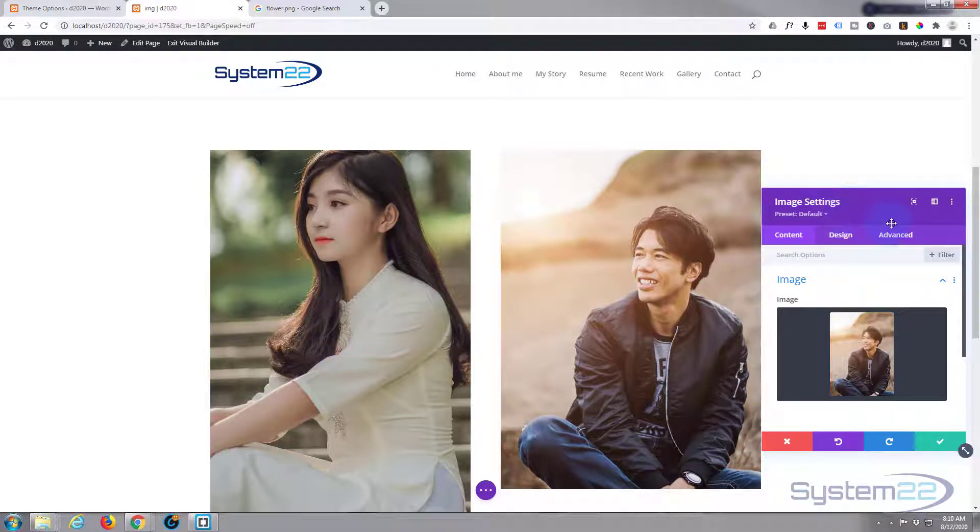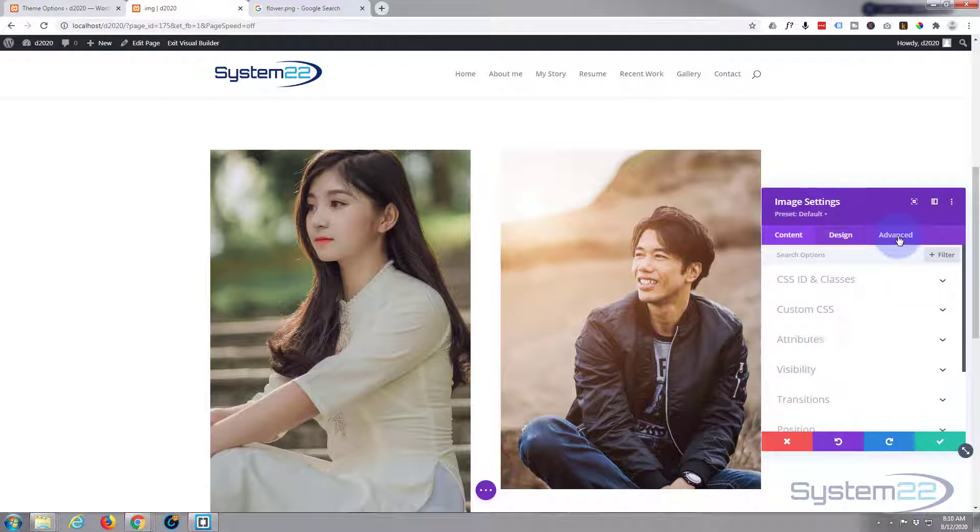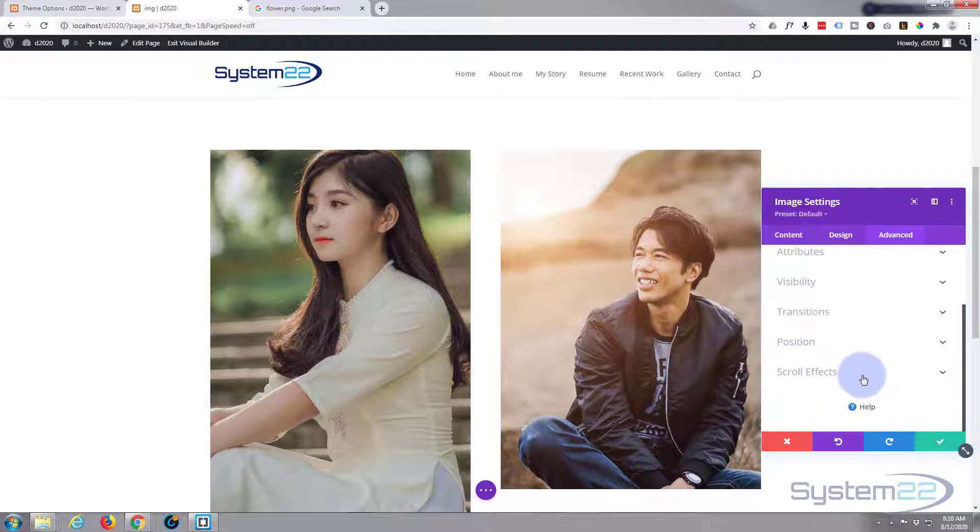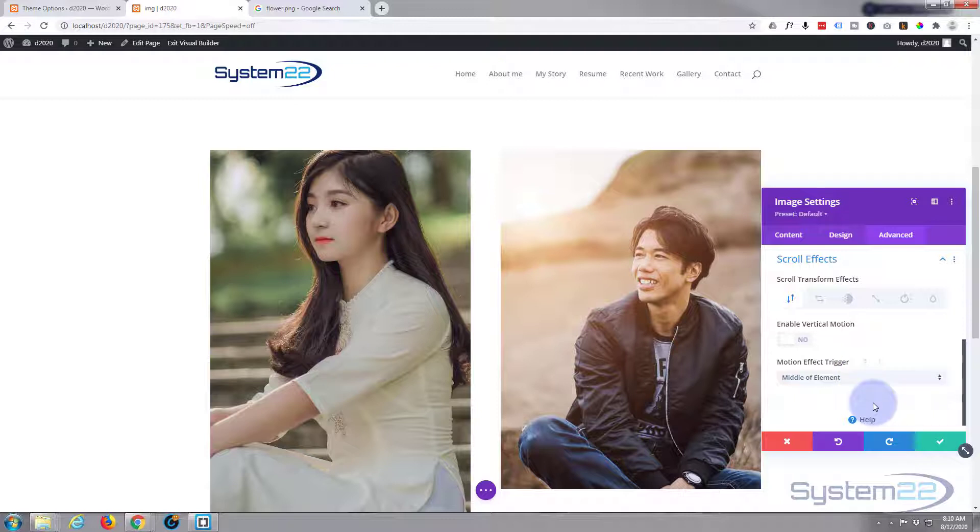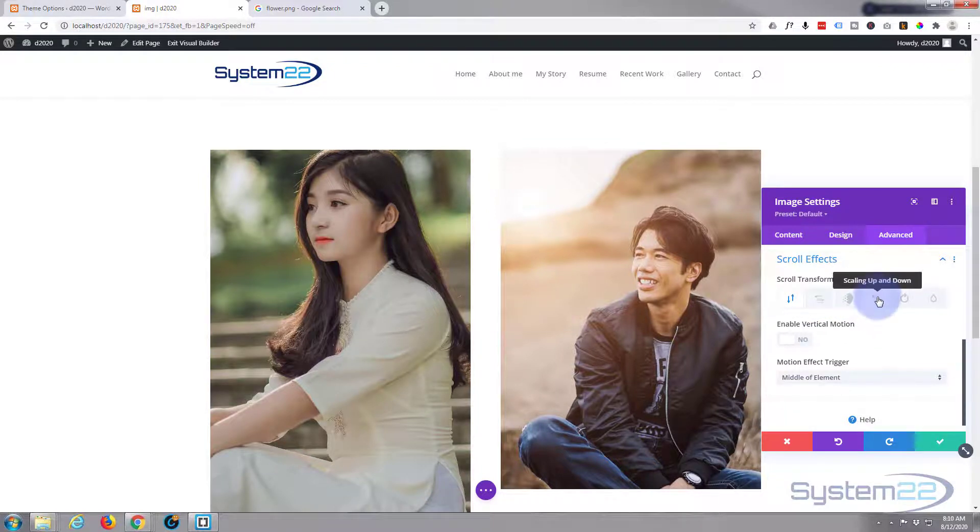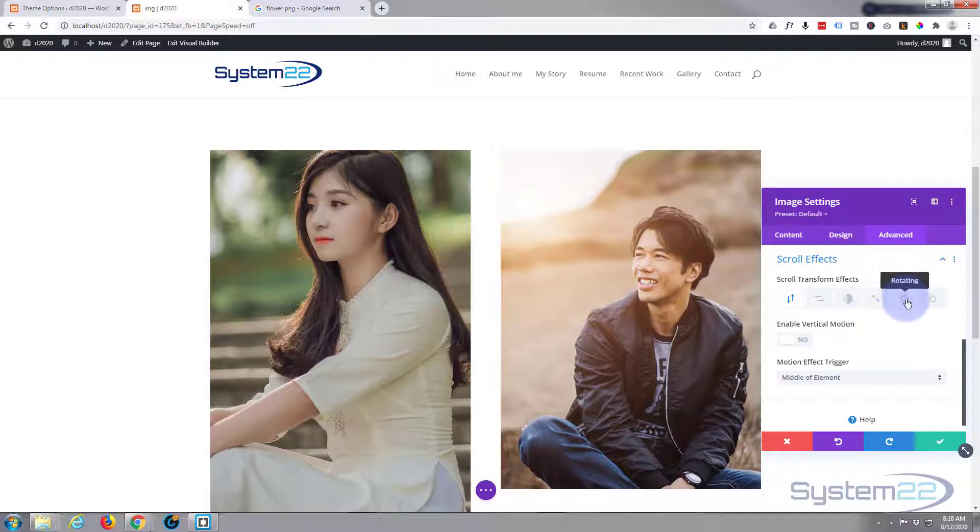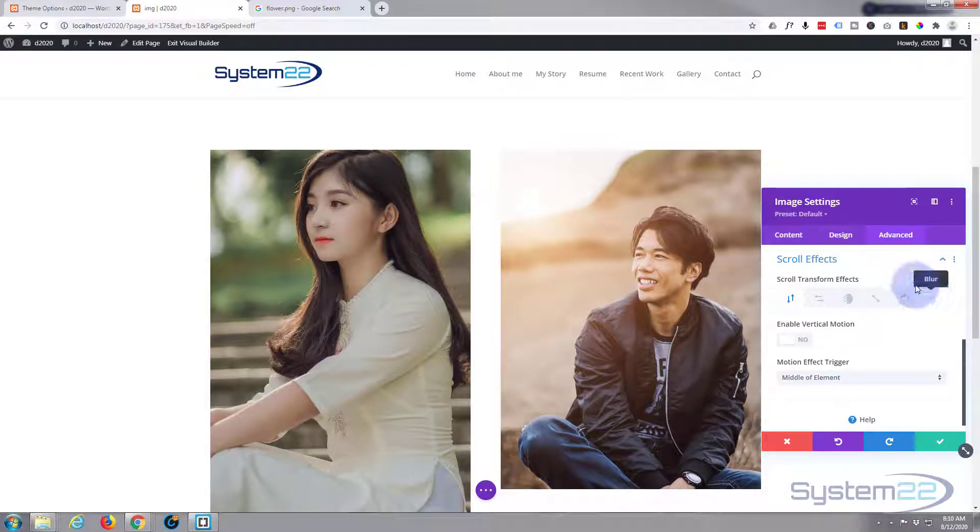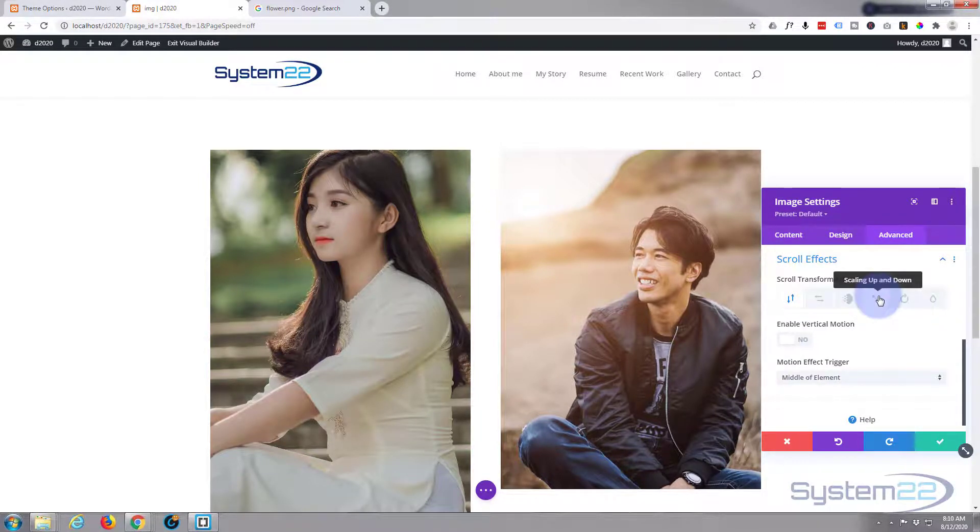Now to make it do what we're doing with this one on the left here, we need to use our scroll effects. To make this image do the same, we need to go to our Advanced tab, down to our Scroll Effects. You'll find them down here and there's all kinds of different ones.